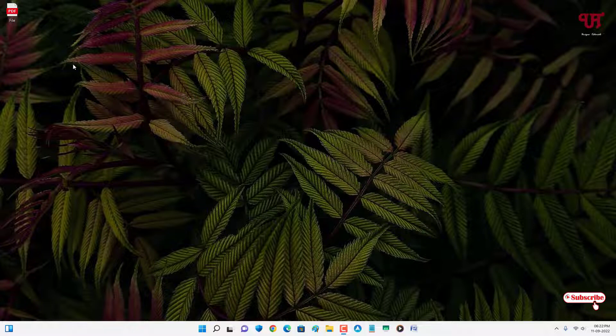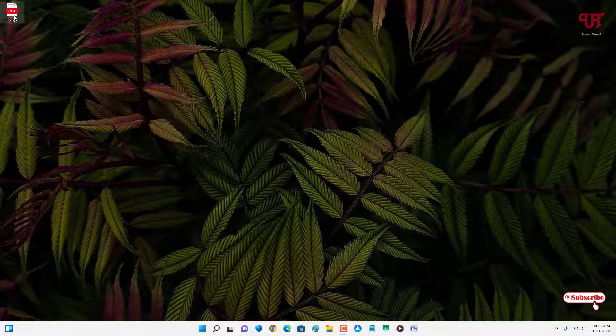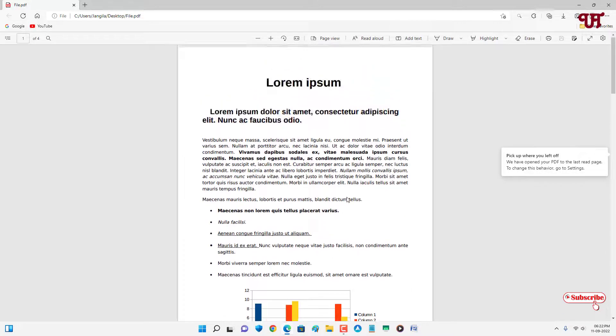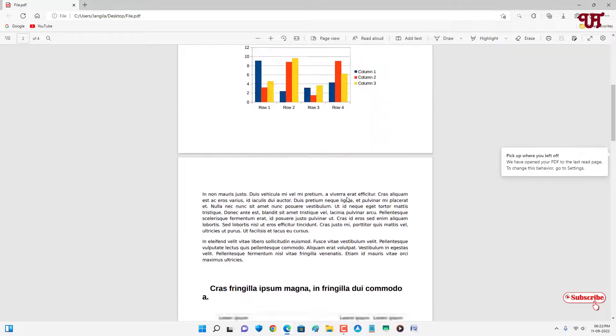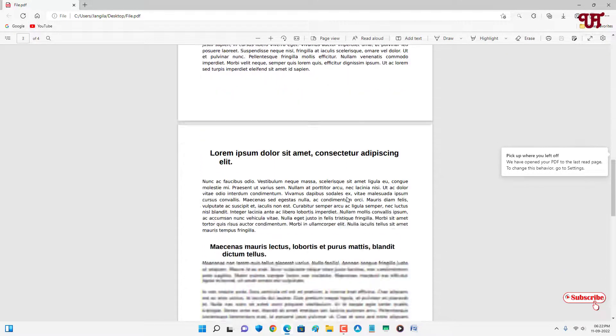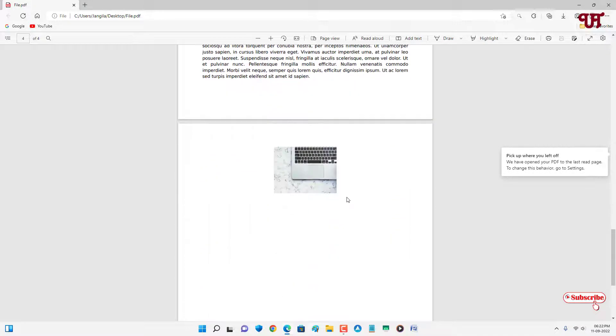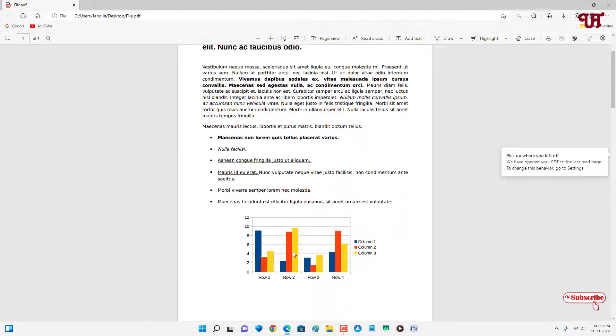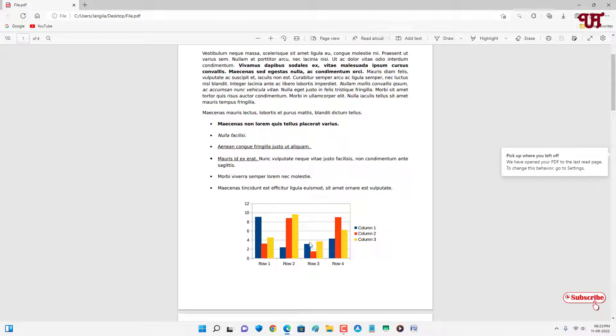Right now you can see on my desktop screen I have one video file. So let me open it. You can see this is a video file. Here I have one image file only, this is a chart.